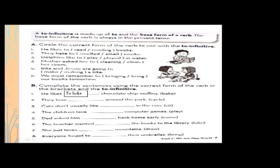Number two: they love — blank — around the park; the verb is 'cycle,' so you put 'to' with the correct form. They love to cycle around the park.